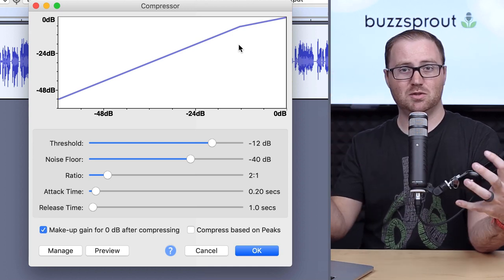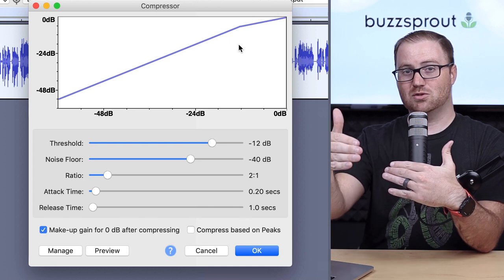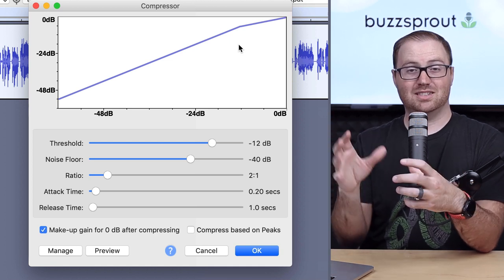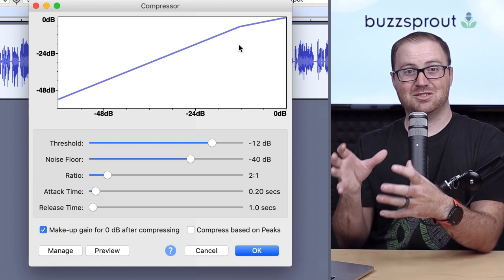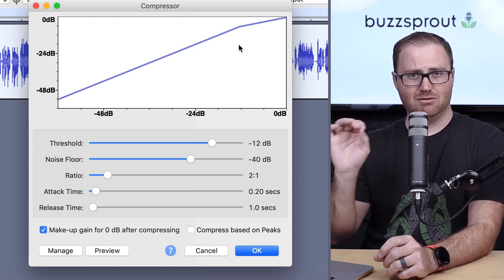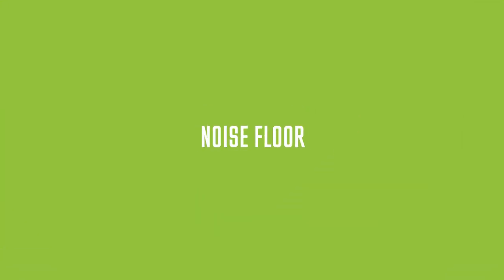that means that any parts of your audio that are louder than negative 12 will get compressed, that Audacity will actively compress those parts of your audio. So this is actually a good figure, so you can just leave it here.